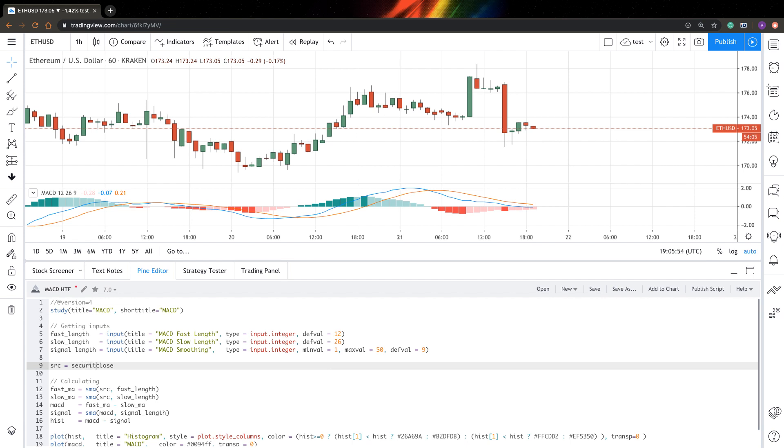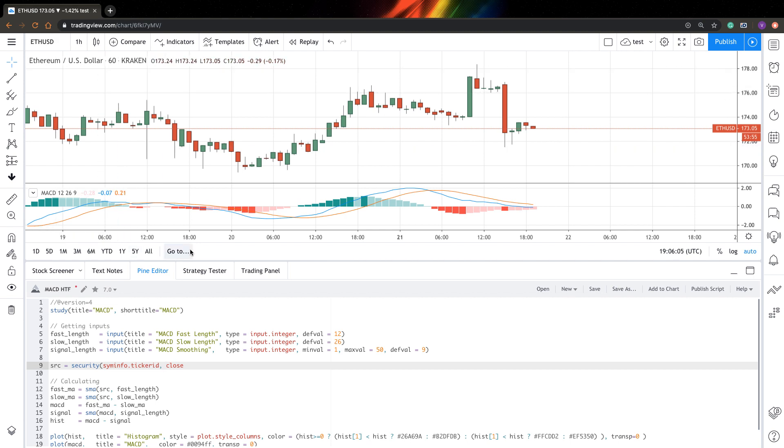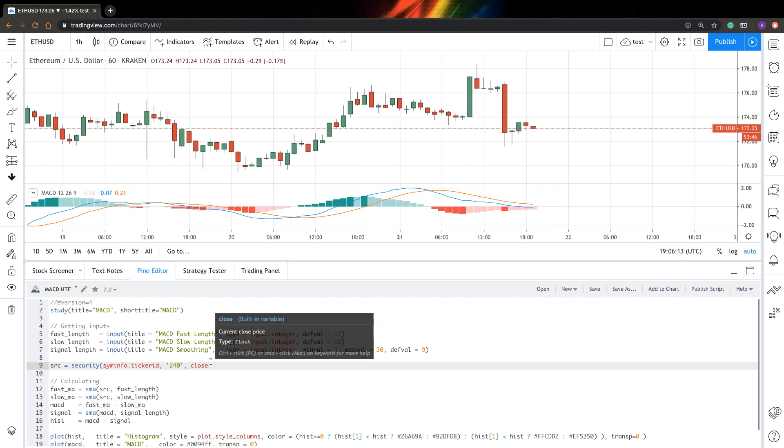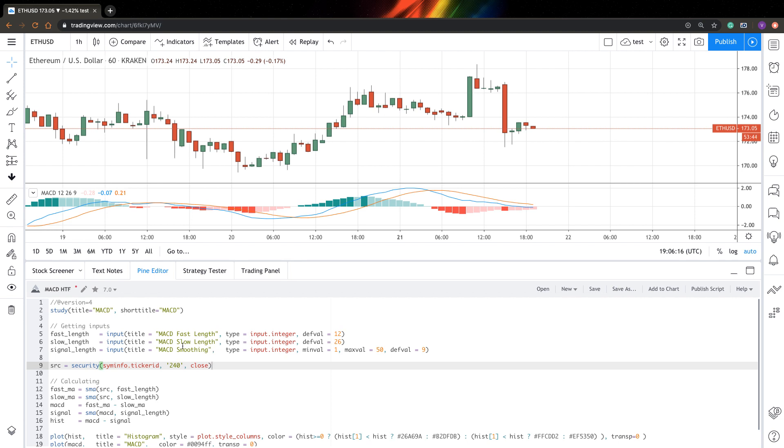Your first guess is probably to replace the source of indicator calculations with a variable from a higher timeframe. So let's try to do that. First, we will compute the security function. I will use syminfo.tickerid to get my current symbol. Then I will specify that I want to get data from a four hours timeframe. And that's it actually.